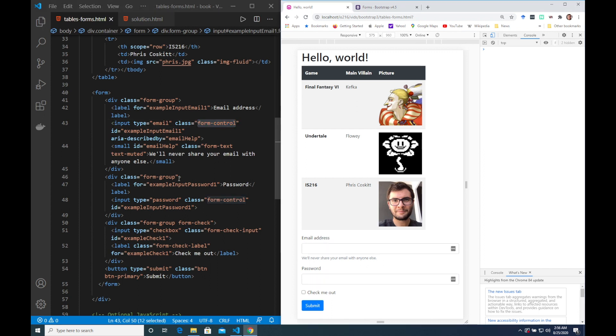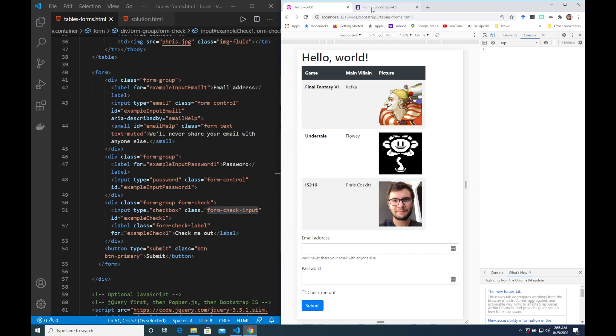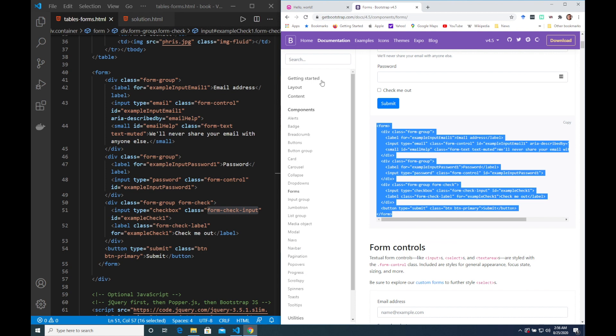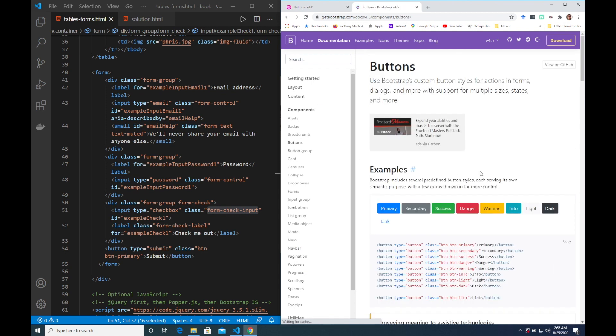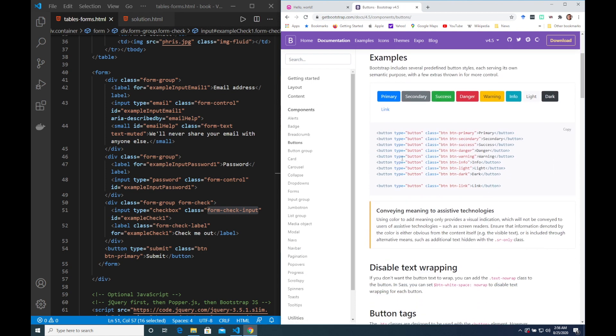Now a fairly productive way to work with Bootstrap is to start with the reusable components that it makes available on the Bootstrap website and then adjust them to your needs. So I'm going to do that just now and change this button to a different design. There's many different classes related to buttons that I can choose from.